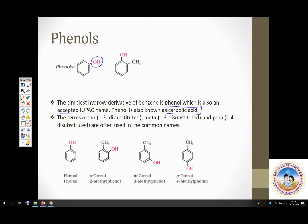Just like how you classify alcohols as monohydric, dihydric, and trihydric, phenols can also be classified as monohydric, dihydric, and trihydric.